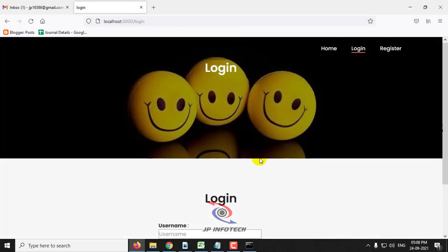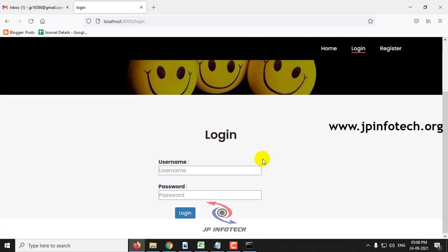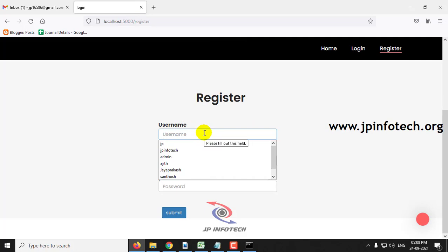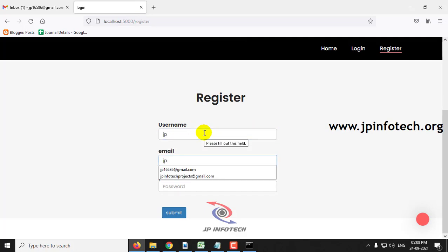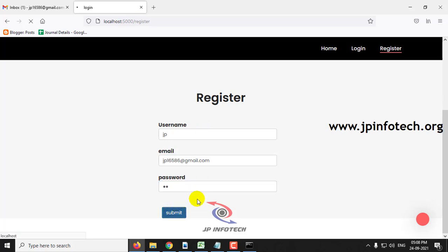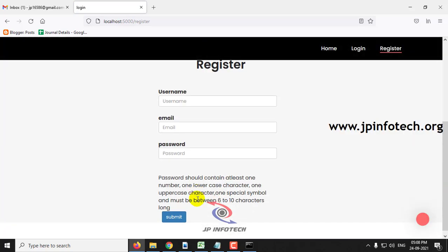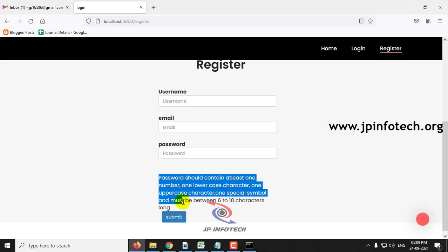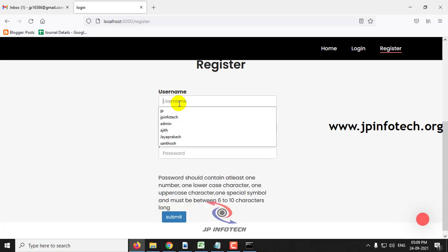Now the system is ready to identify and predict emotions. It will navigate to the login page. As I am a new user, let me first register by clicking the registration option. In the registration form, enter the username, email ID, and password, then click submit. Note that the password should contain at least one number, one lowercase character, one uppercase character, one special symbol, and must be between 6 to 10 characters.